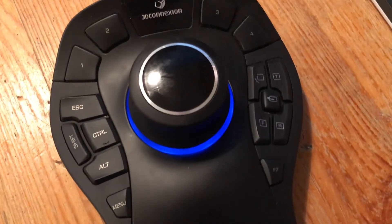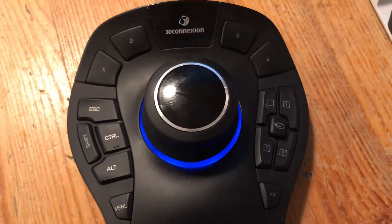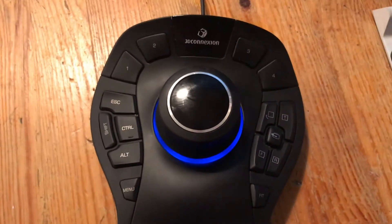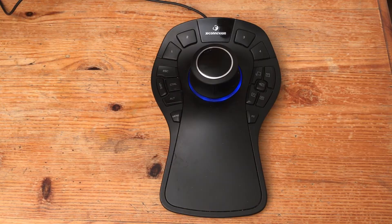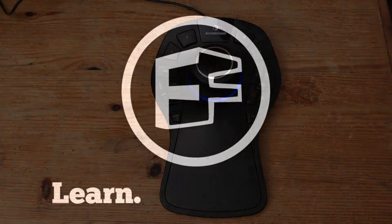This is a SpaceMouse Pro by 3D Connection and in this video I'm going to show you how I use it with Solidworks.